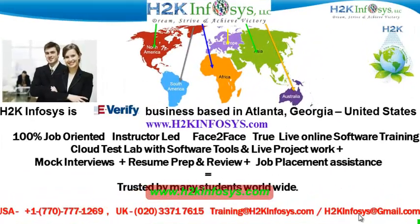Welcome to H2K Infosys. H2K Infosys is an e-verify business based in Atlanta, Georgia, United States.